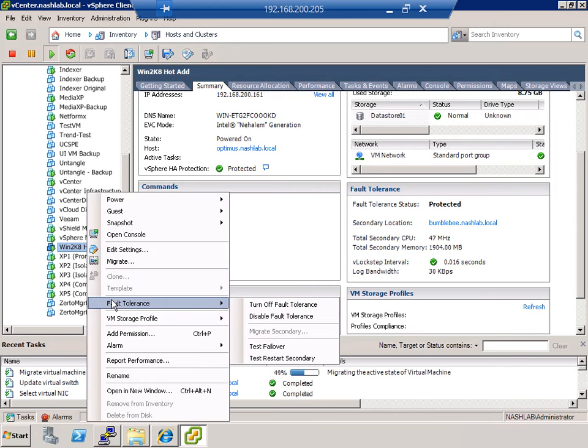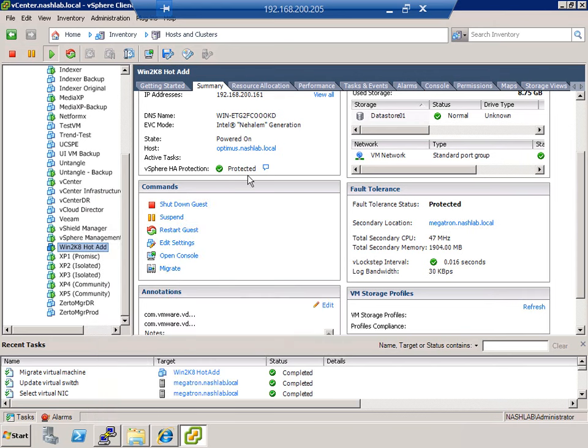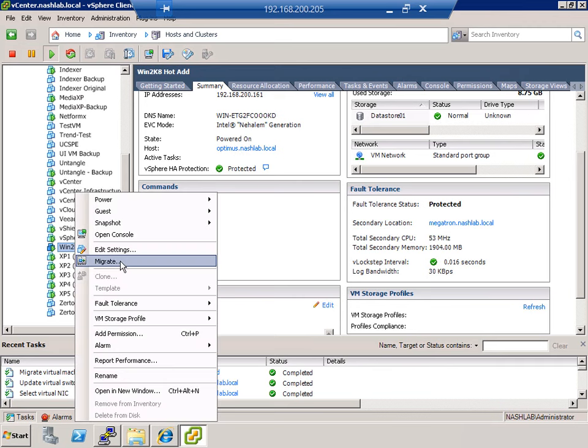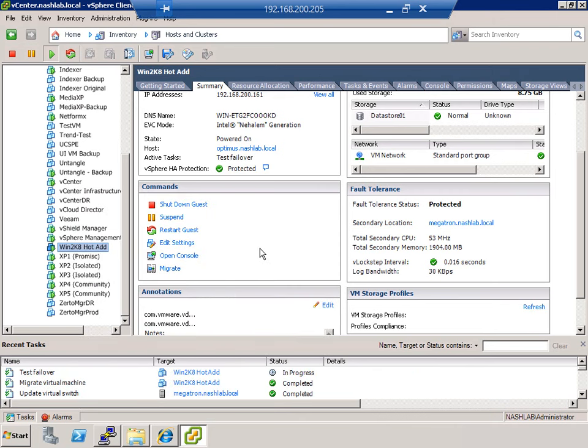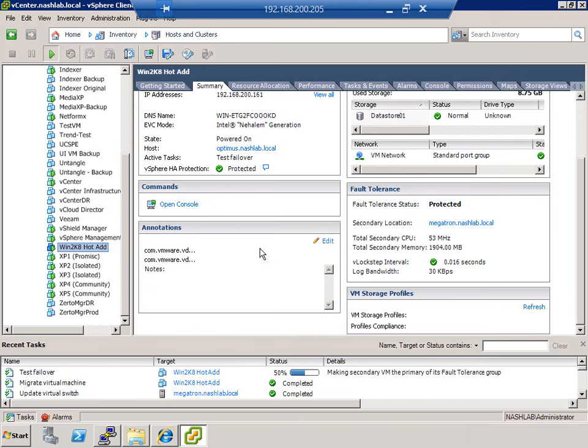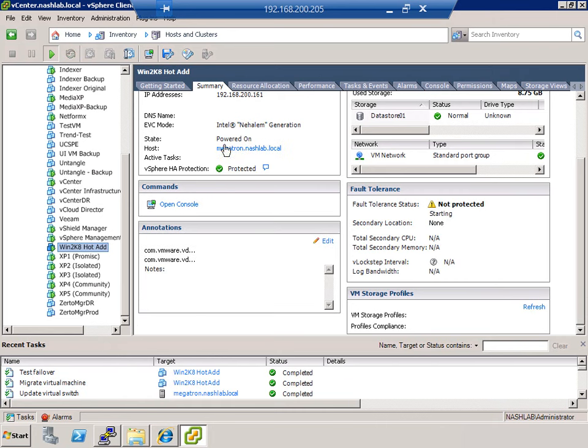The other thing that you need to know how to do is you could do a test restart of the secondary and you can do a test failover. So primaries on Optimus, secondaries on Megatron. We right click. We fault tolerance. We do a test failover. Give it a blip. Wait for it. Primary is now Megatron and we're restarting the secondary.